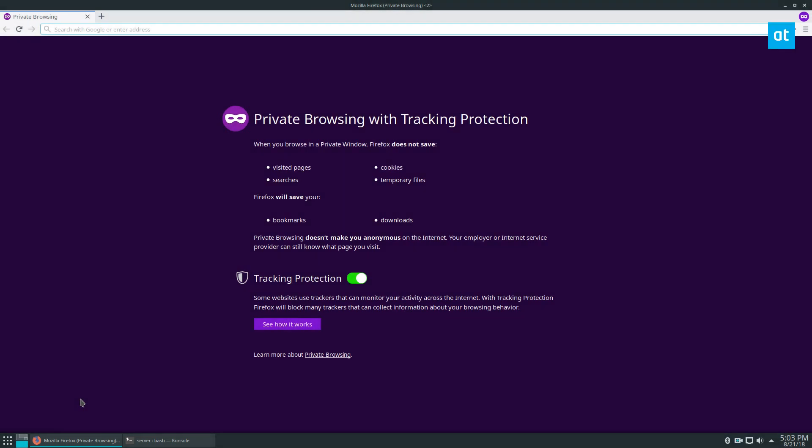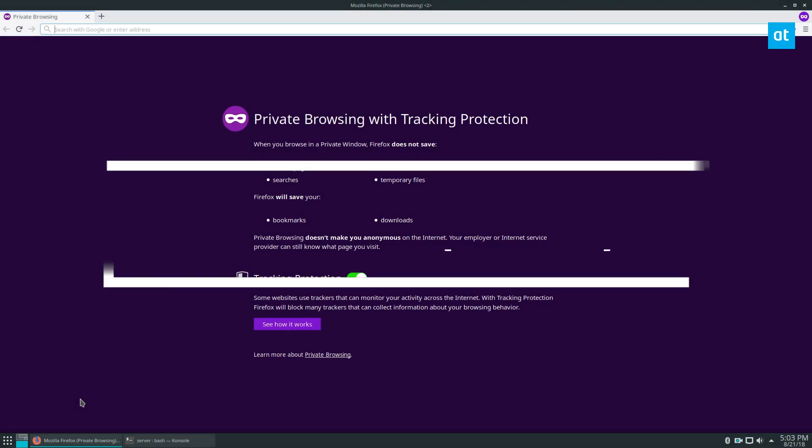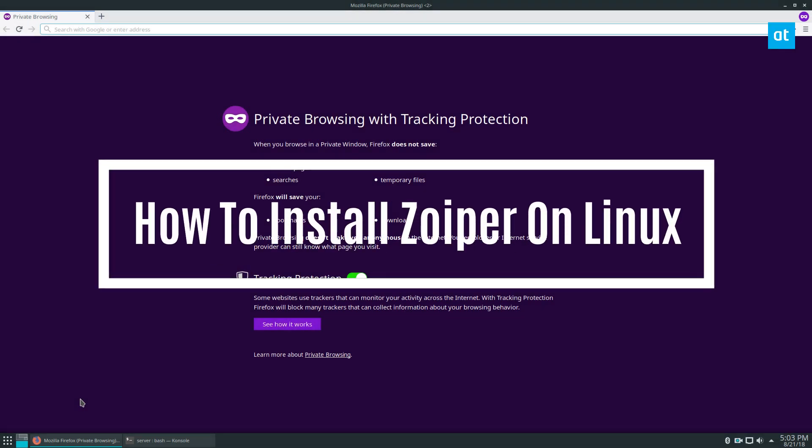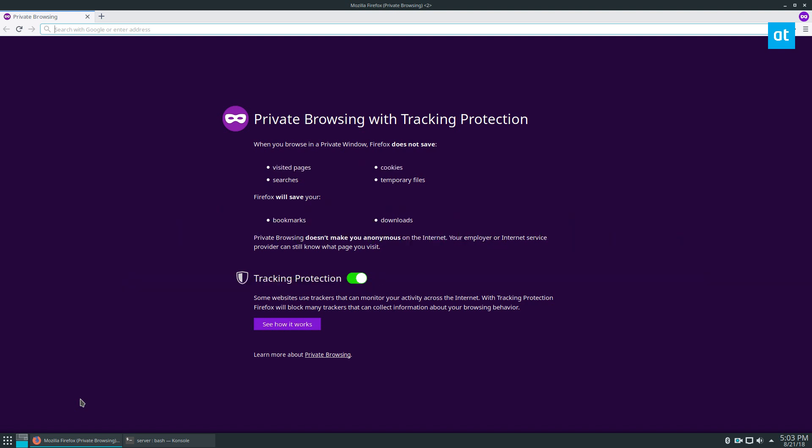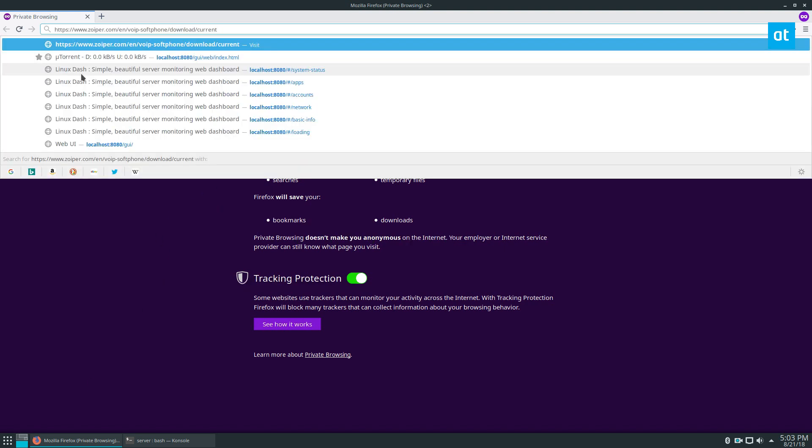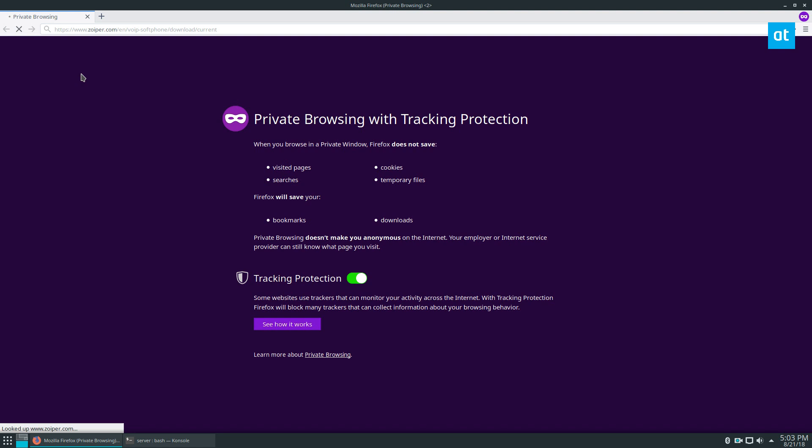Hey, how's it going everybody? In this video, we are installing Zoiper on Linux. As always, my name is Derek from Addictive Tips, and to get Zoiper, you just want to go to the website.